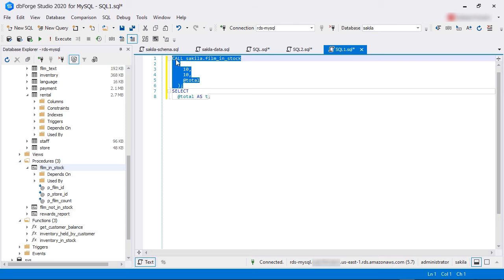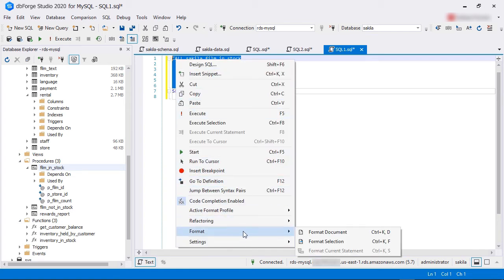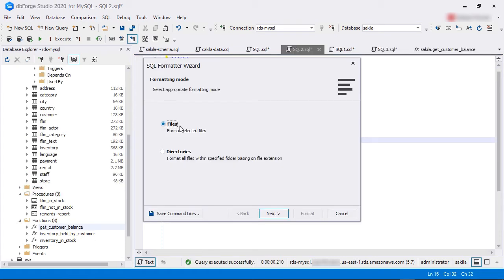Development teams often follow coding standards that specify formatting styles. You can use the formatting tool in dbForge Studio to apply default formatting to your code or use custom formatting that your team uses. You can apply those formatting in bulk to multiple files or even folders.